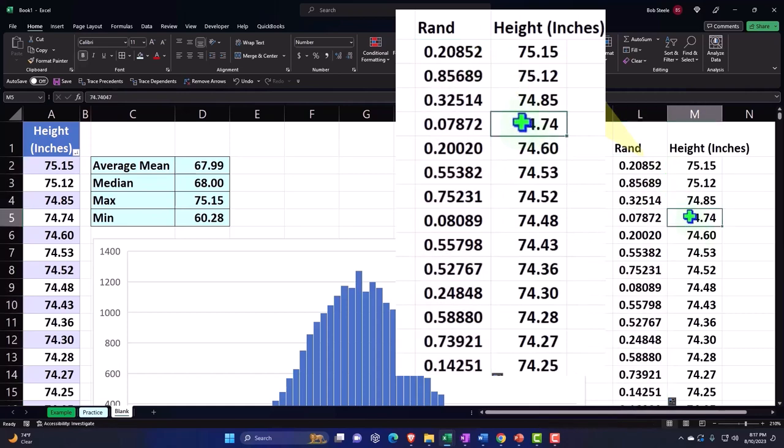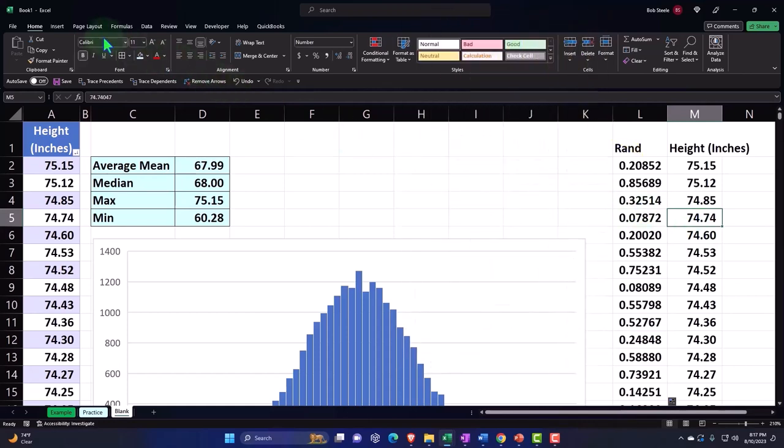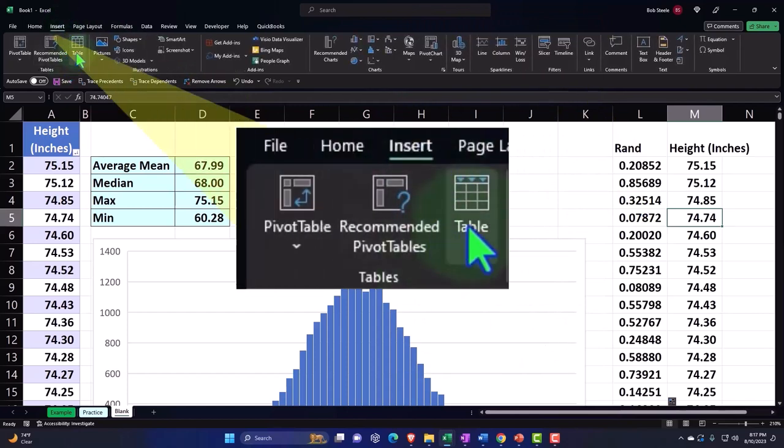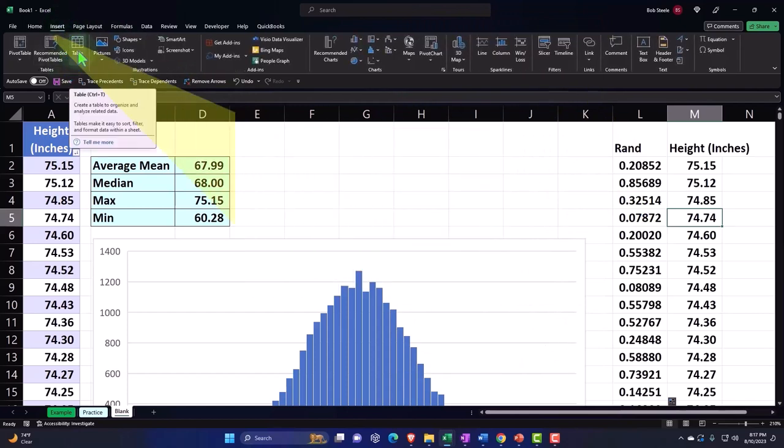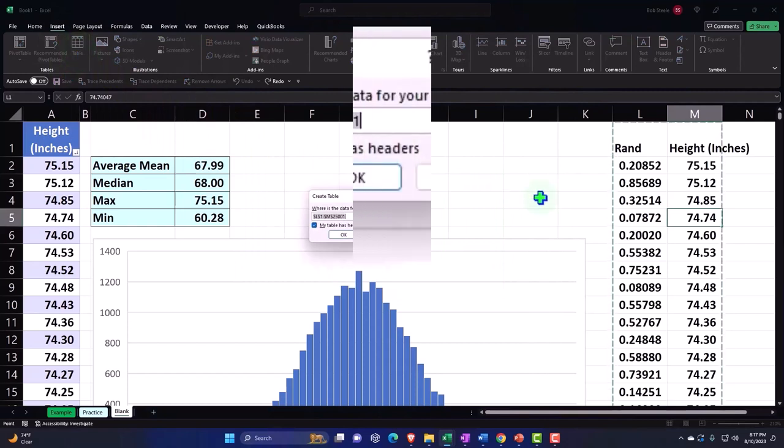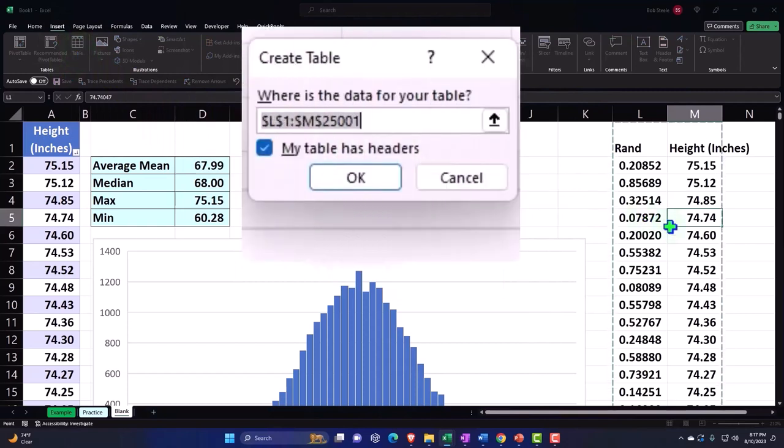So then I'm going to enter a table around this to connect these two things. Go into the insert tab up top and insert a table. So now it should select the entire table because there's no empty cells.